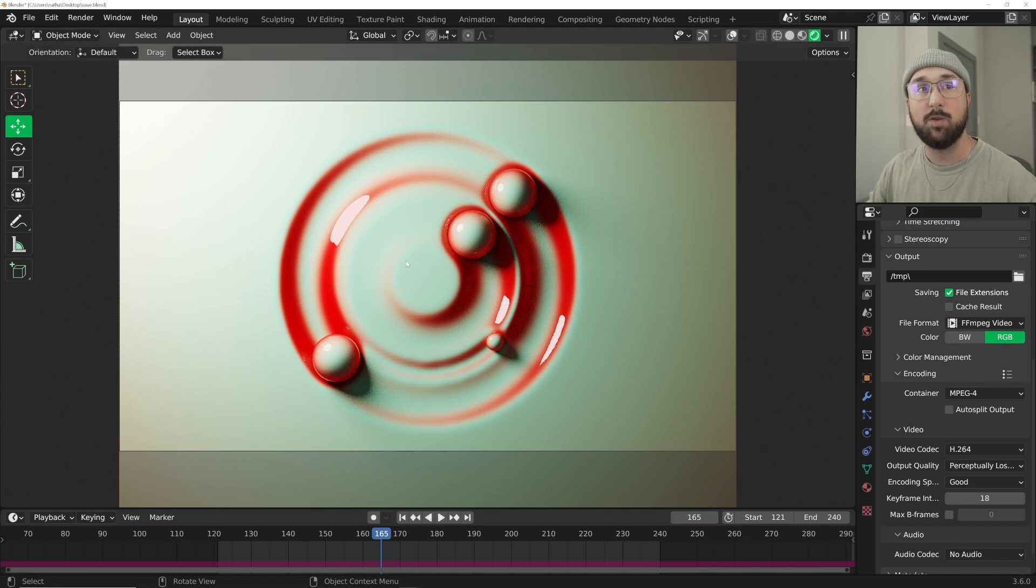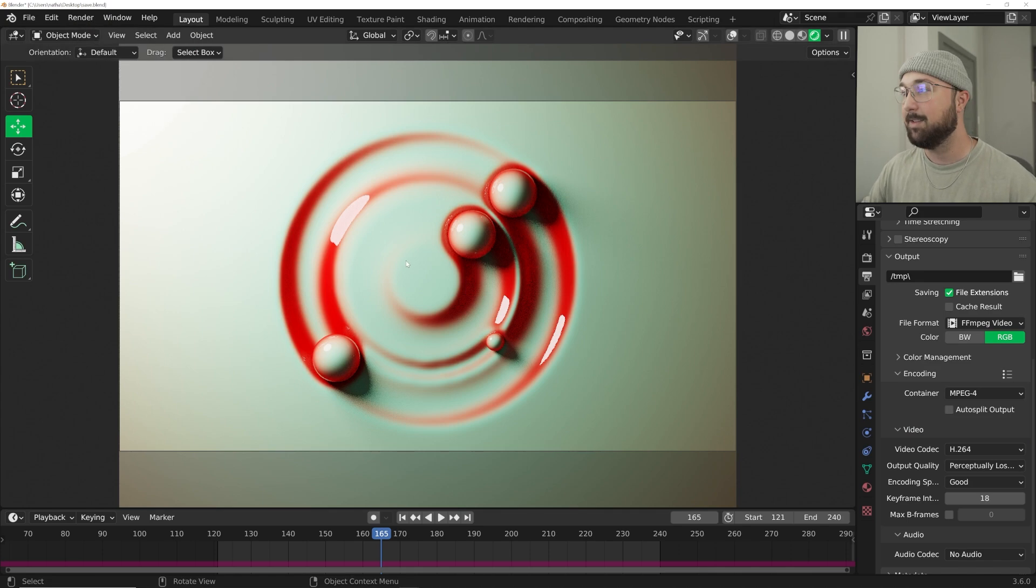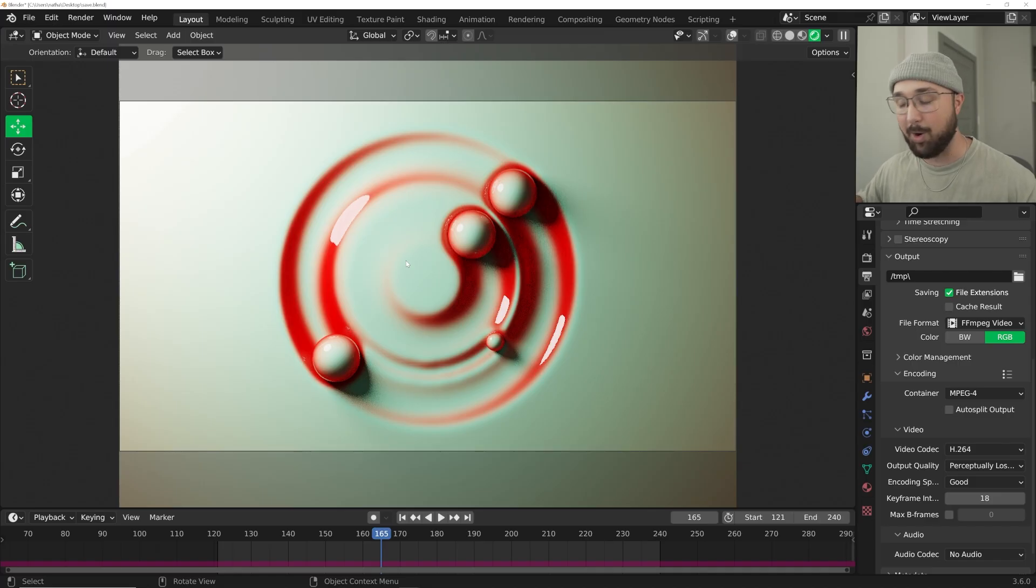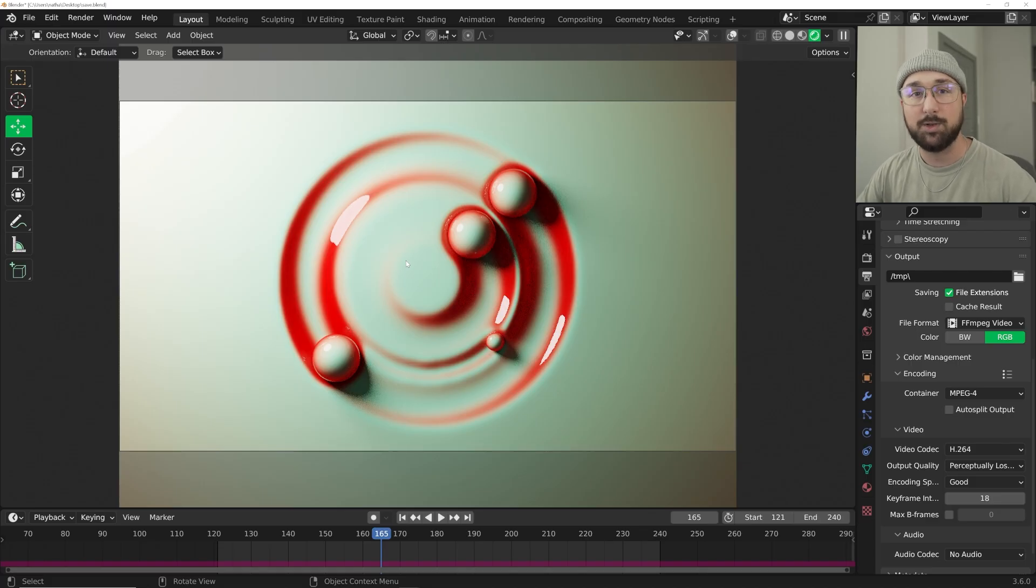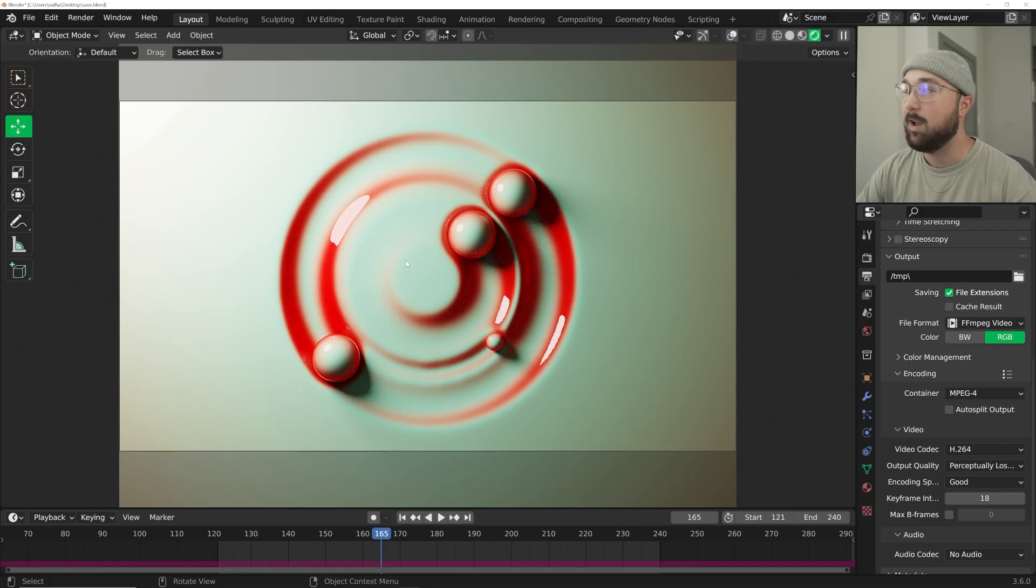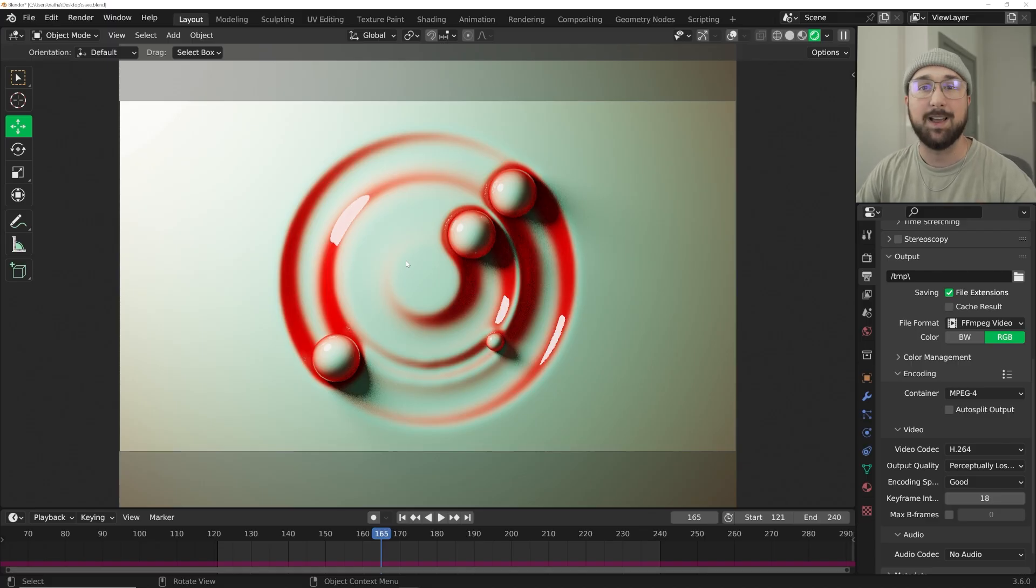When you're done you're going to have a really cool animation like mine you see here. There it is. Thank you for watching, I hope you learned some really cool stuff. Feel free to check out real-time materials on my Patreon, really helps support the channel, allows me to keep doing this all the time. With that being said, I will see you guys in the next tutorial.